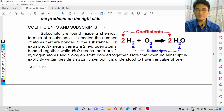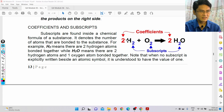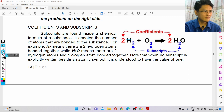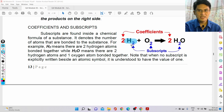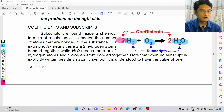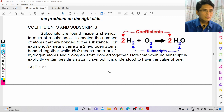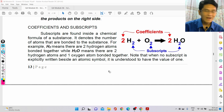We also have coefficients and subscripts. Subscripts are found inside the chemical formula. A subscript denotes the number of atoms that are bonded — for example, O₂ means there are two oxygen atoms bonded to each other.